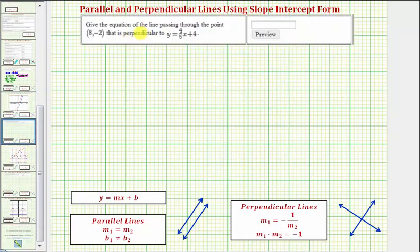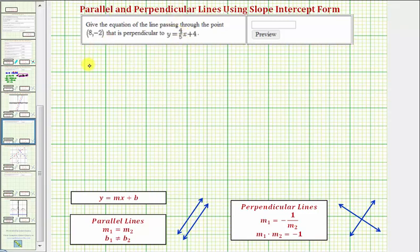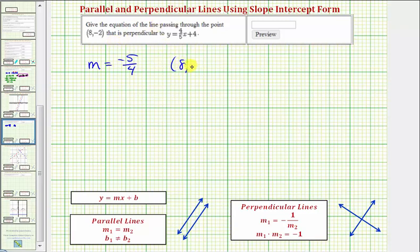Next, we want to give the equation of the line passing through the point 8 comma negative 2 that is perpendicular to y equals 4 fifths x plus 4. Now we're looking for a line perpendicular to the given line. Because the given line has a slope of 4 fifths, our slope is going to be the negative reciprocal of 4 fifths, which is negative 5 fourths. To find this negative reciprocal, we flip the fraction over and change the sign. The line also passes through the point 8 comma negative 2.